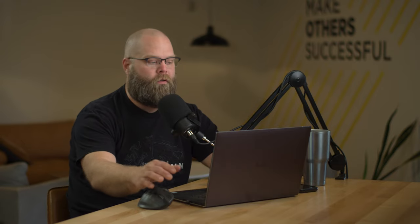First, we kind of want to walk through a working example. So I've got a user, let's say his name is Steve, he submitted an issue to my issue tracker list. So there's a new issue here. And we have a flow set up basically to automatically monitor this list and then create an adaptive card in Teams based on stuff that shows up in this list. So we're going to jump over to